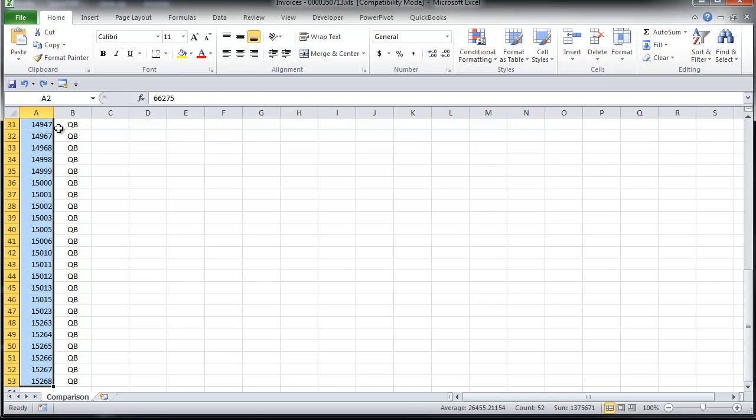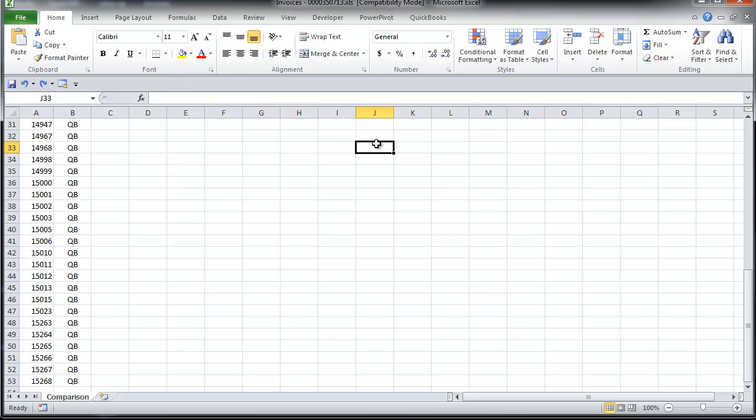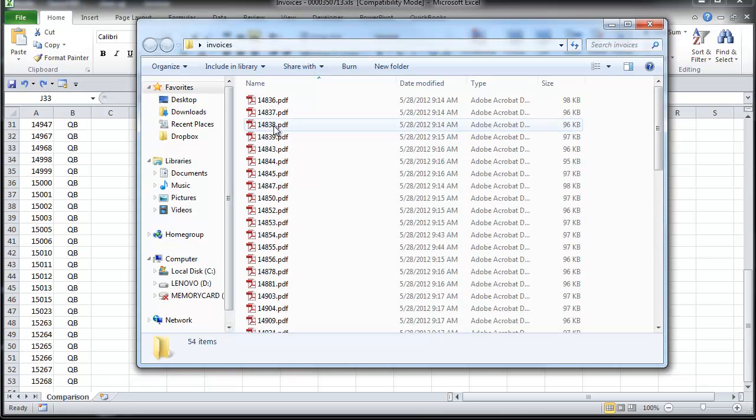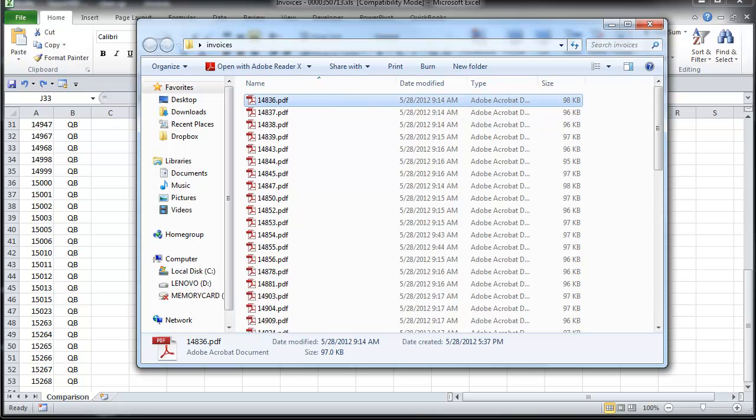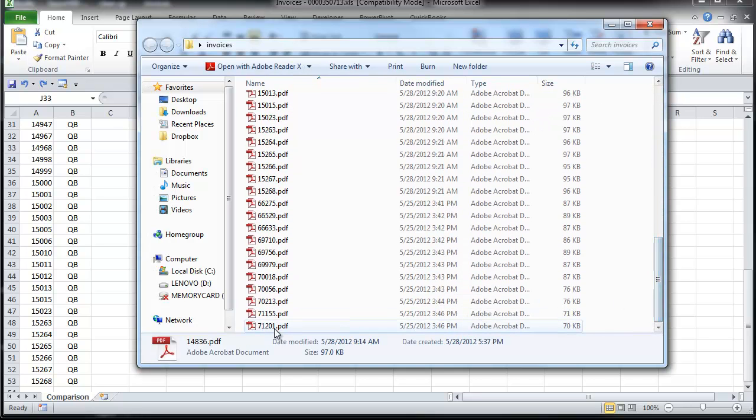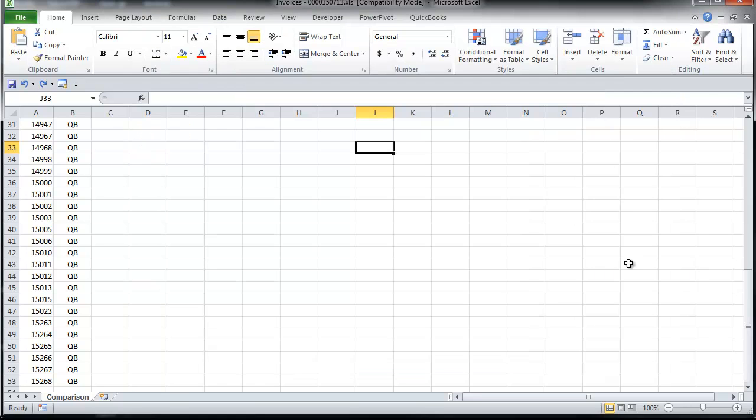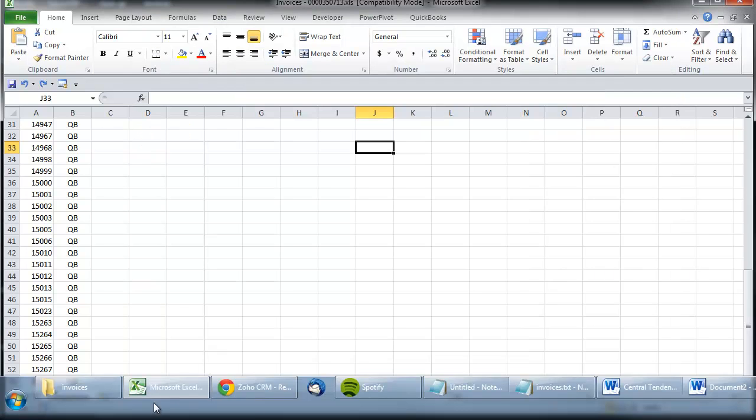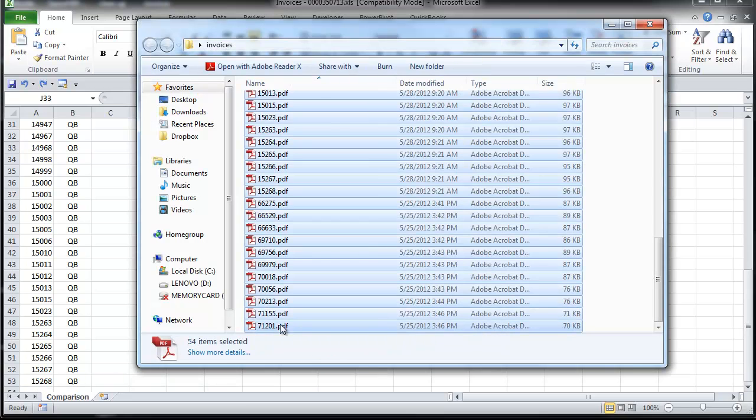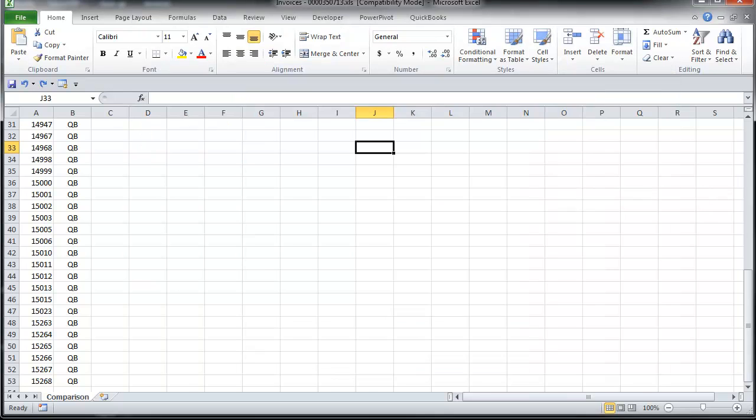I can see that I have 52 invoices there. And if I pull up my directory of invoices, I can see that I have 54 invoices. So there's a bit of a discrepancy there. Obviously it wouldn't be too much trouble to eyeball the differences, but it would be much harder if I was comparing multiple points of data with thousands of rows each.